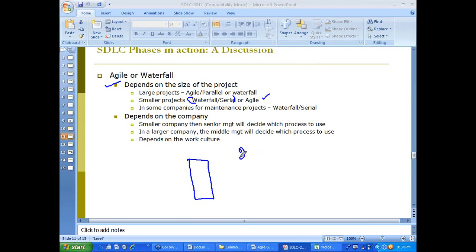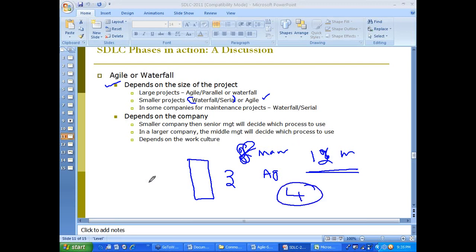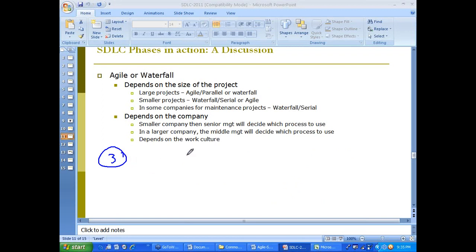When a product is developed for the first time over roughly 12 months with eight people, they may use agile in four iterations. After the first round of product development and it's up and running, three months of maintenance upgrades might use waterfall. So they can start with agile and then move to waterfall — that is also possible.